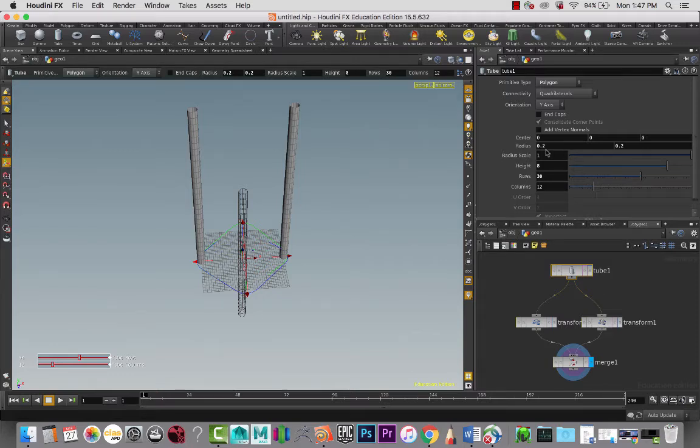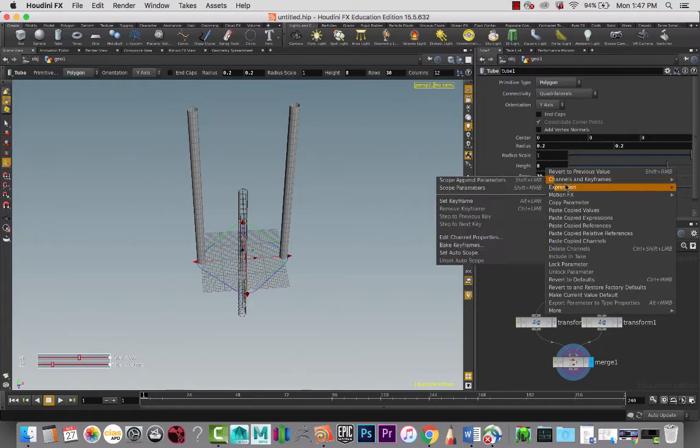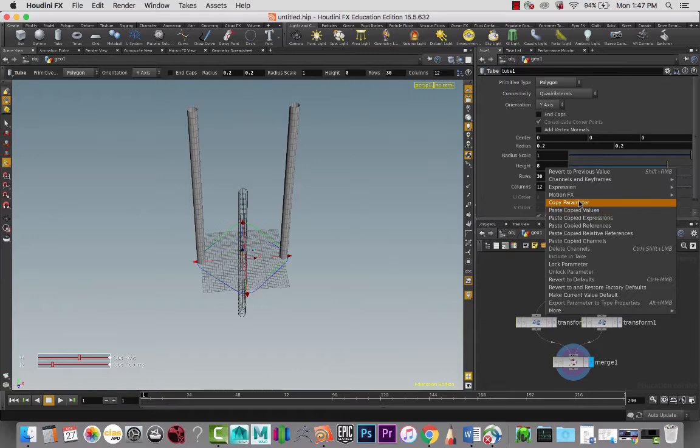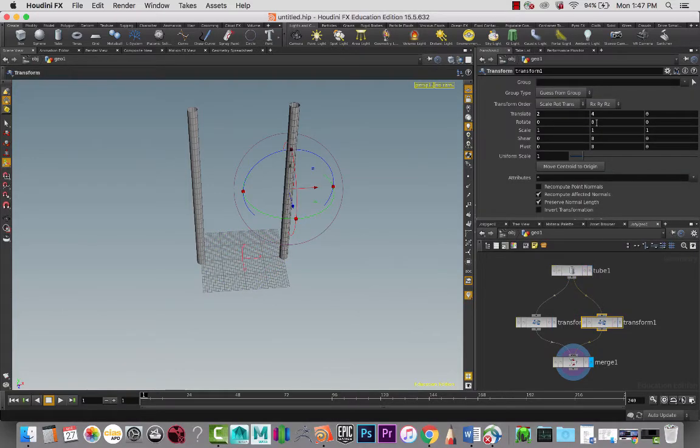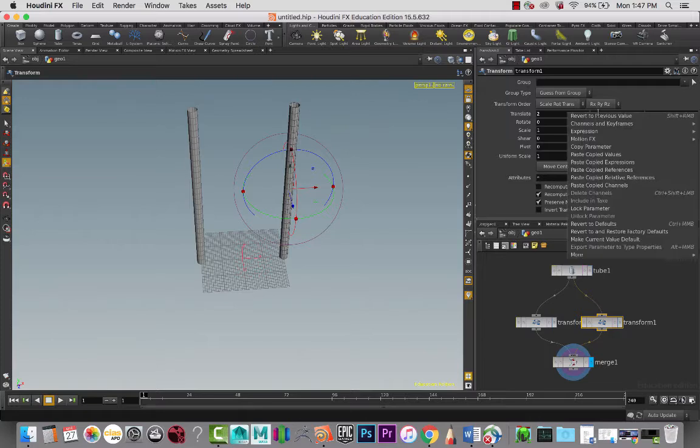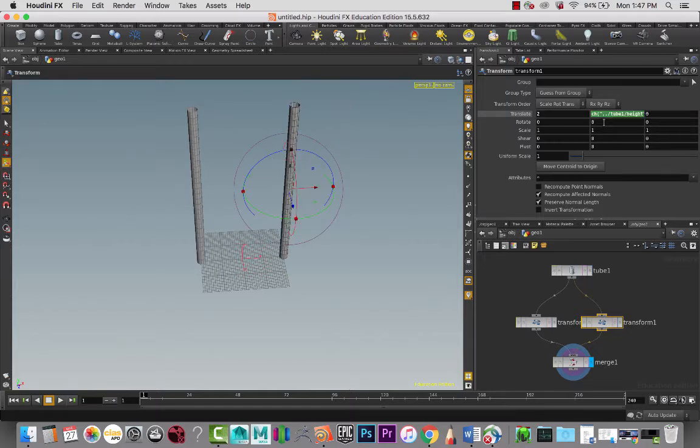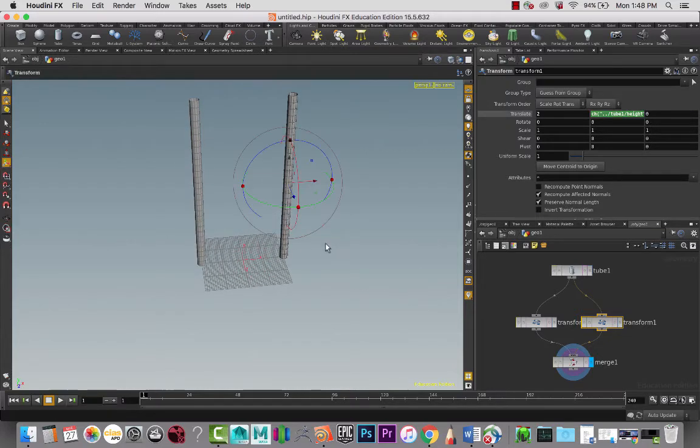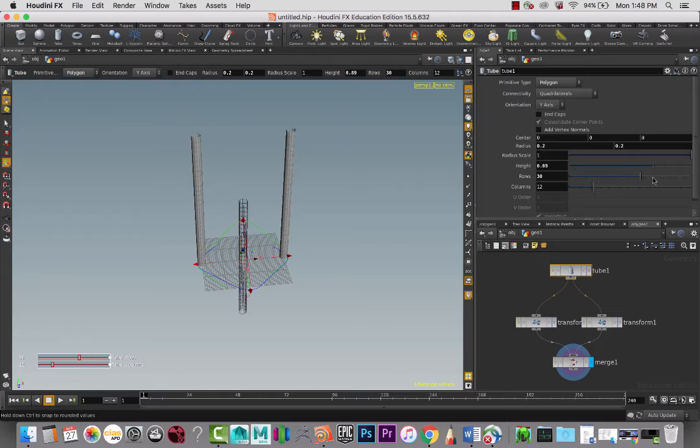So what I'm going to take is this node and copy the parameters. And over here, I am going to paste the relative reference. Although, what I want to do with this one is divided by 2. So that will make sure that when we go over here and adjust the height, if we wanted to adjust it later on, it will always keep it on the correct place for us.